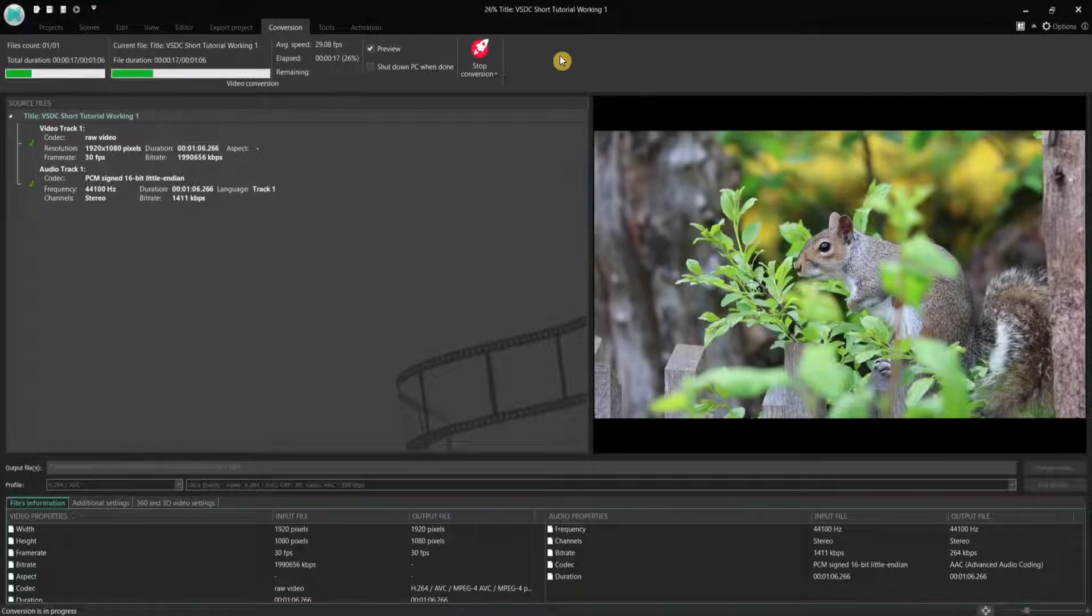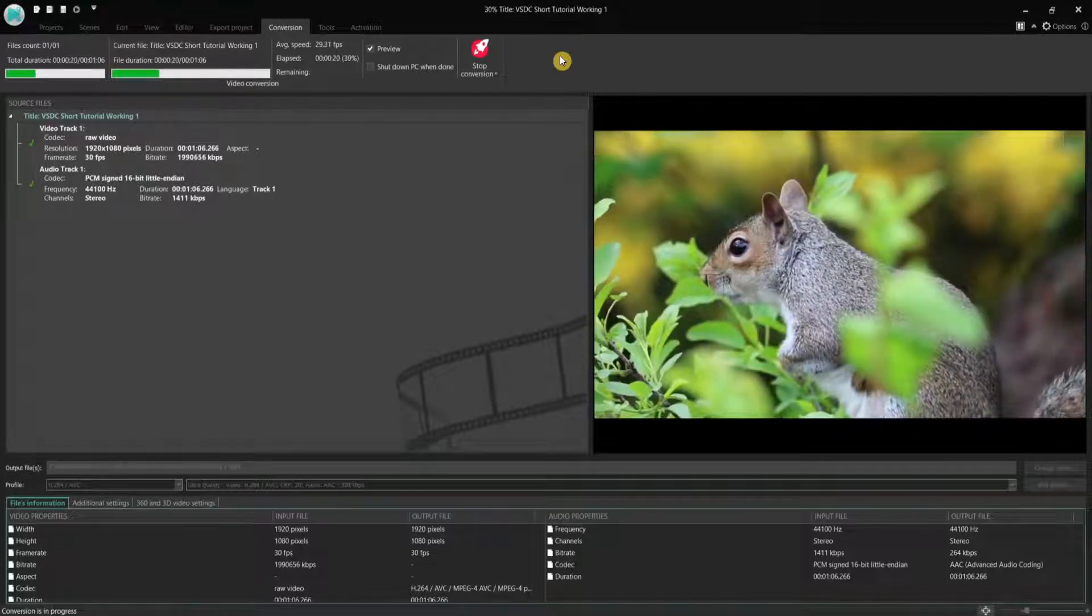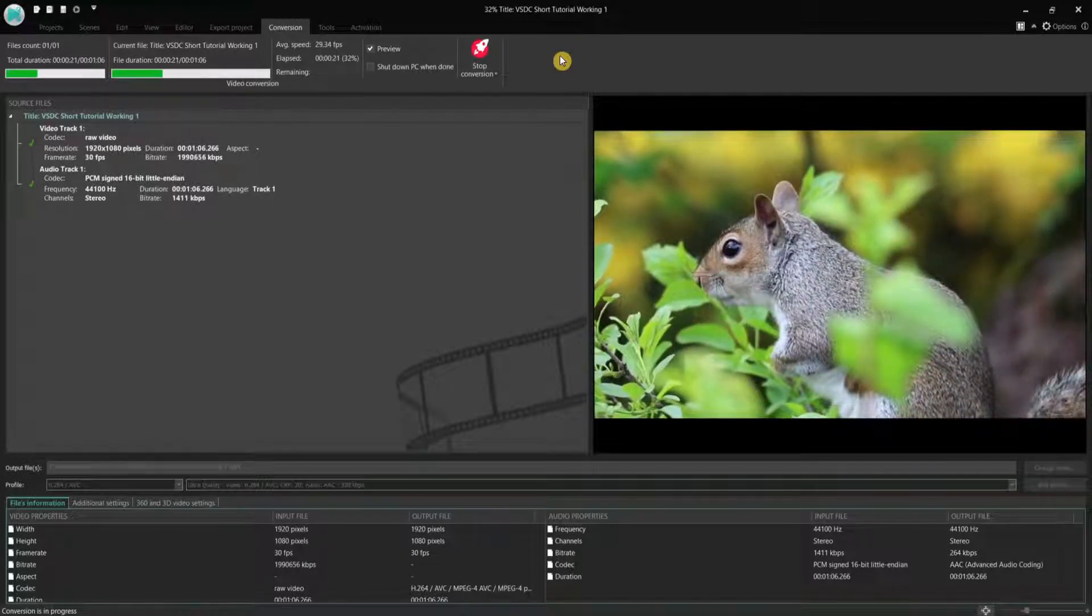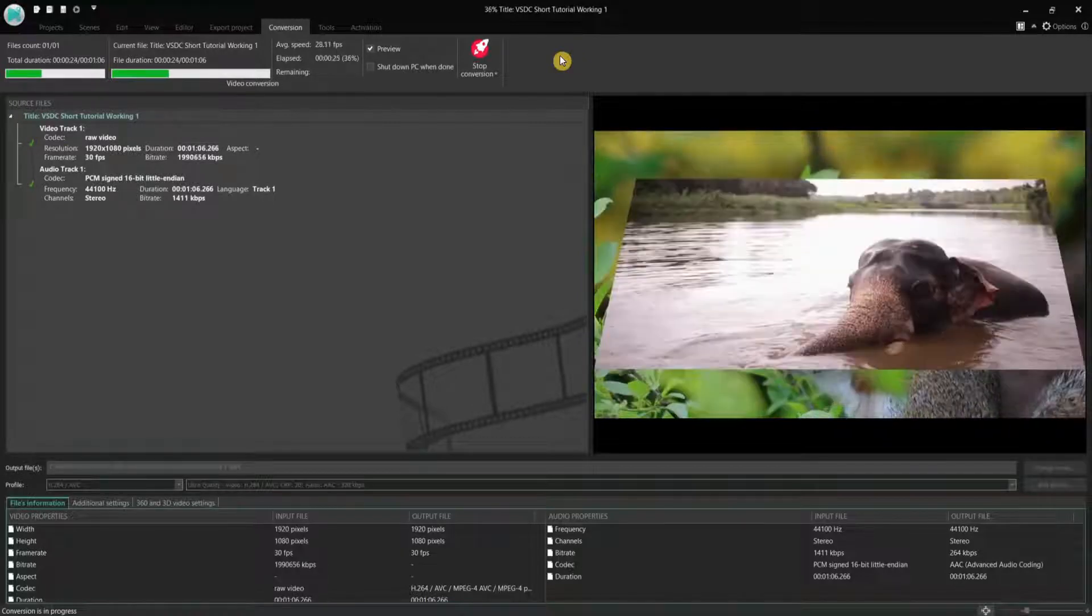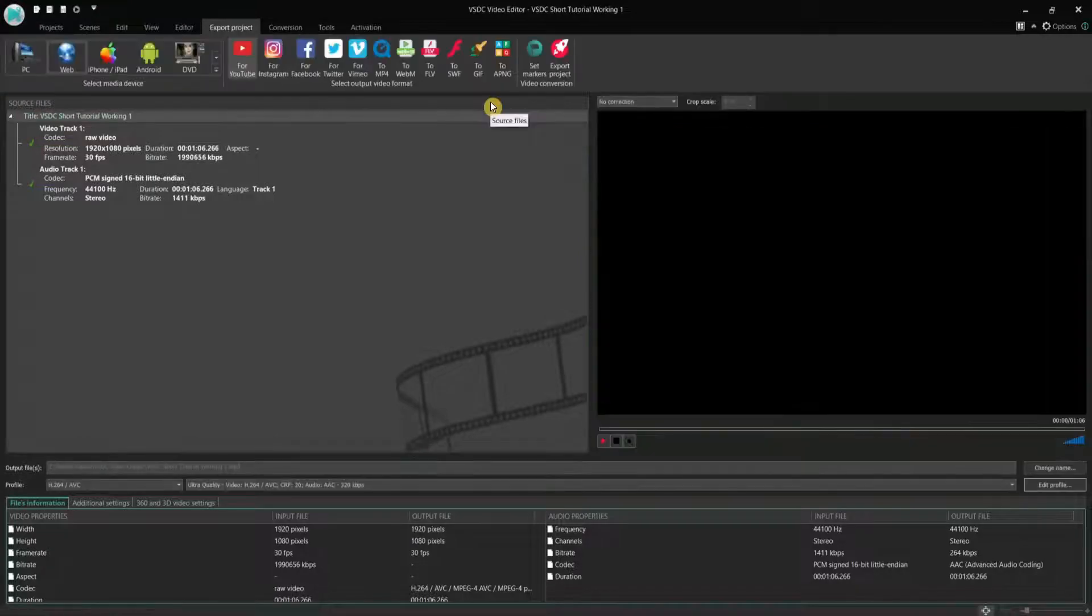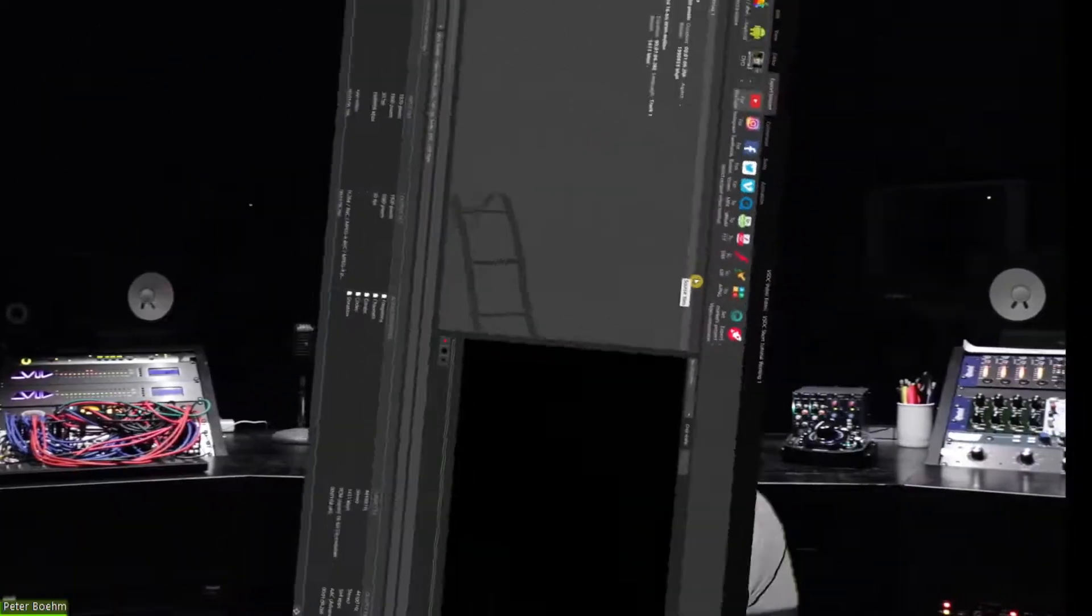You will see now the progress bars at the top, showing you the advancement degree of your rendering process until it finishes. In the output folder you defined, or on the default one, as determined by General Options, you will find your new video and you can play it using your preferred video player. Or you can upload it to any Wish platforms.